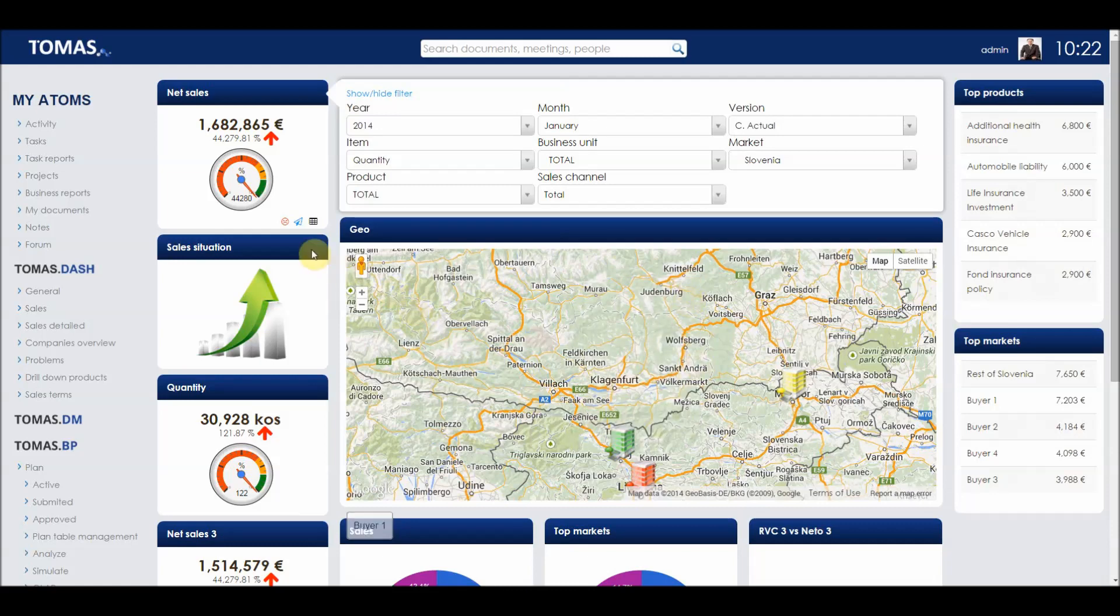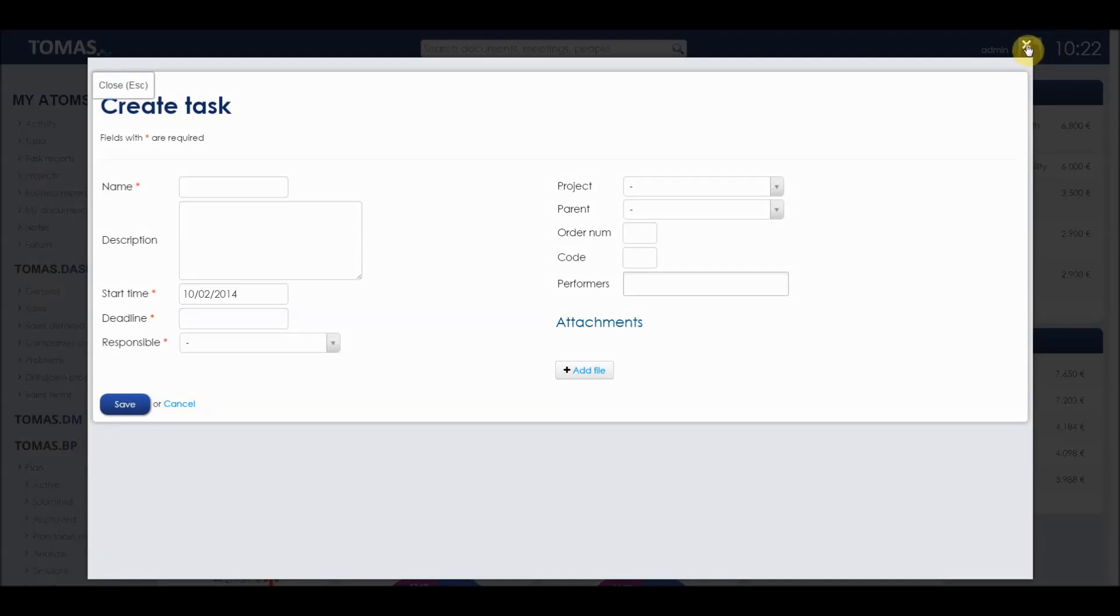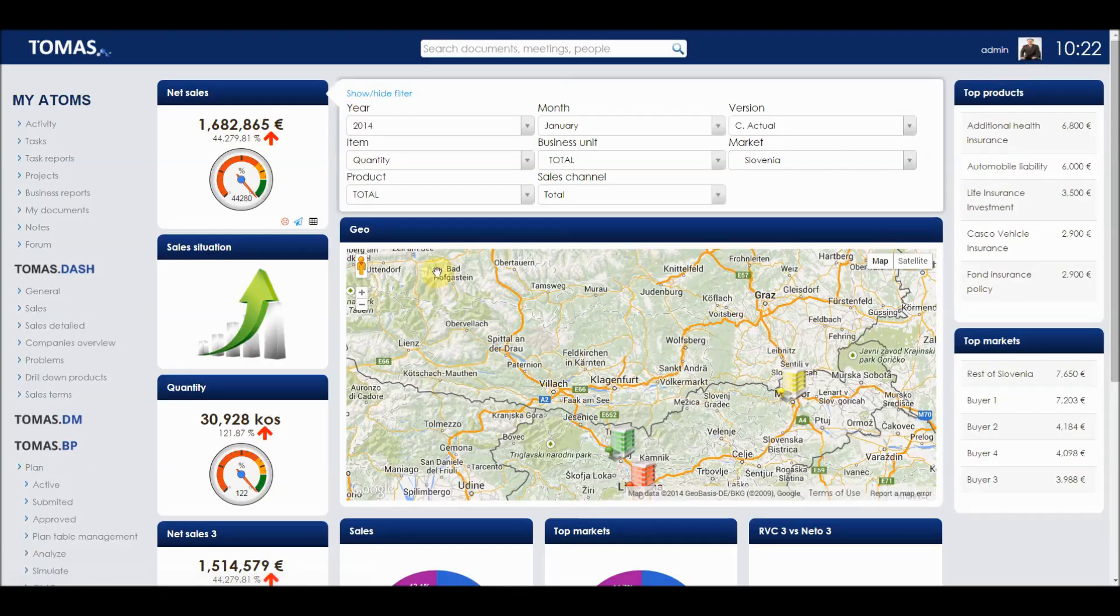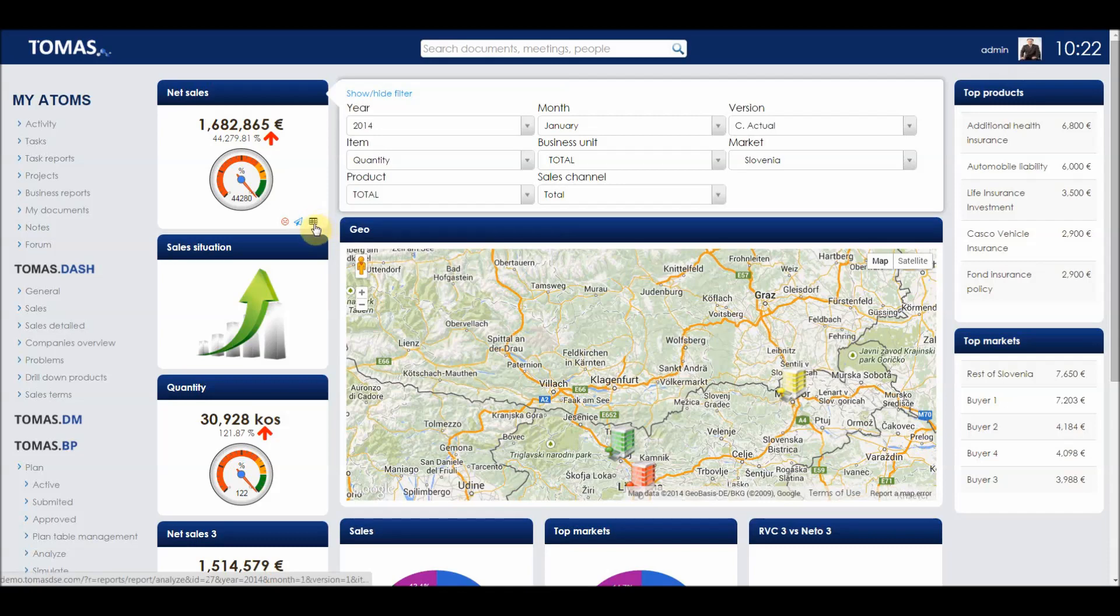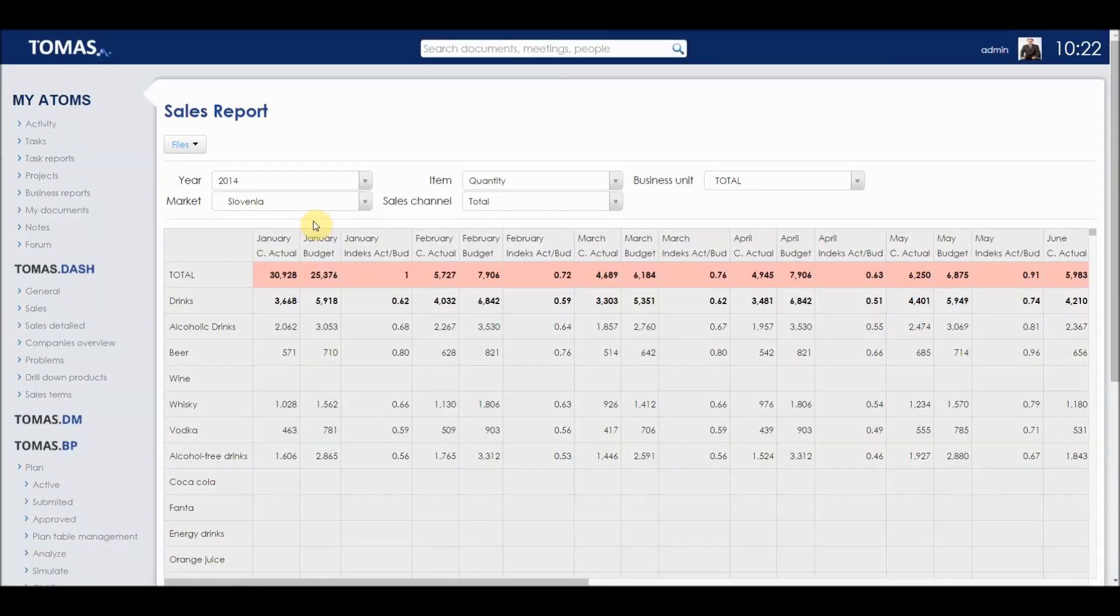By clicking on the blue icon in the net sales section, we can create a task to deal with some issues that may arise in the sales section. By clicking on the table, a sales report window will open where we can see a detailed overview of the sales.